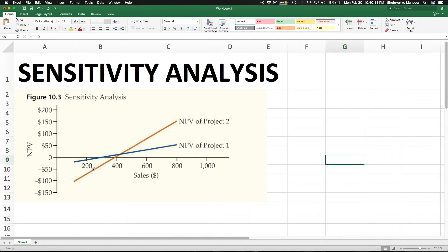For us, it's the NPV, and we see how it changes as the level of sales increase or decrease.